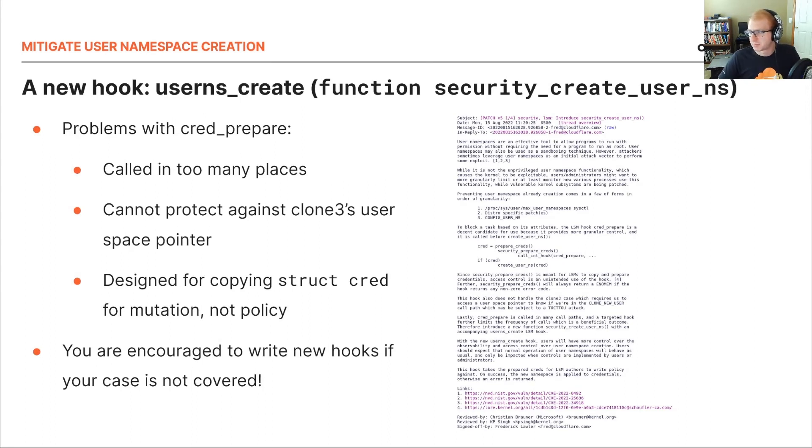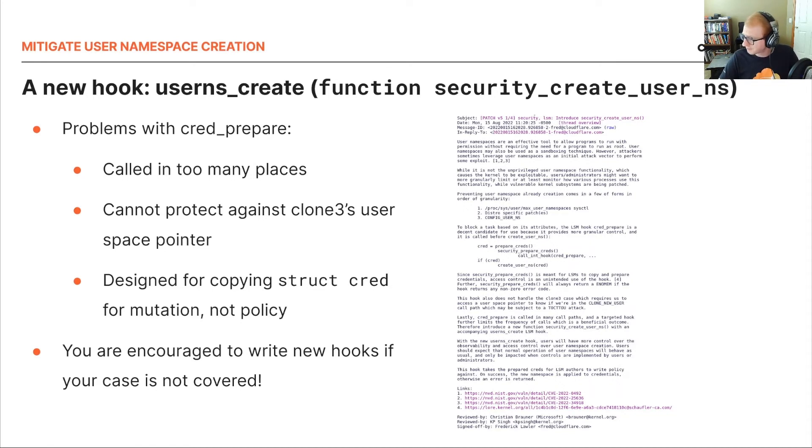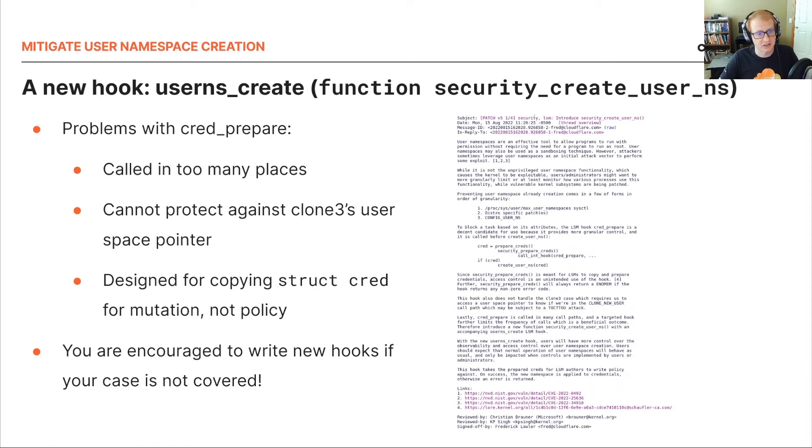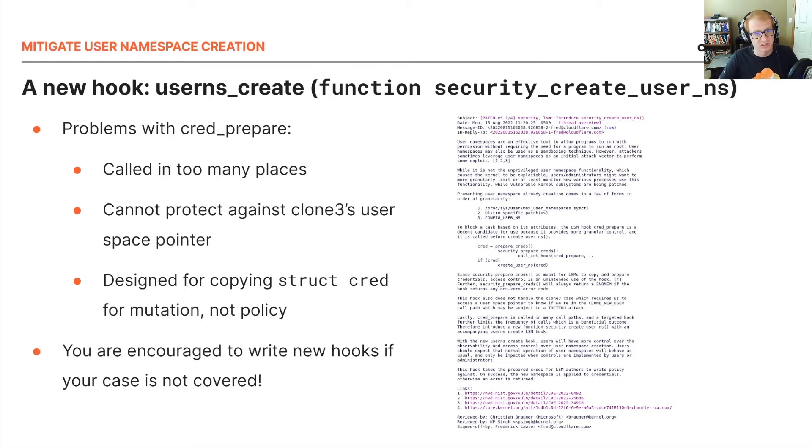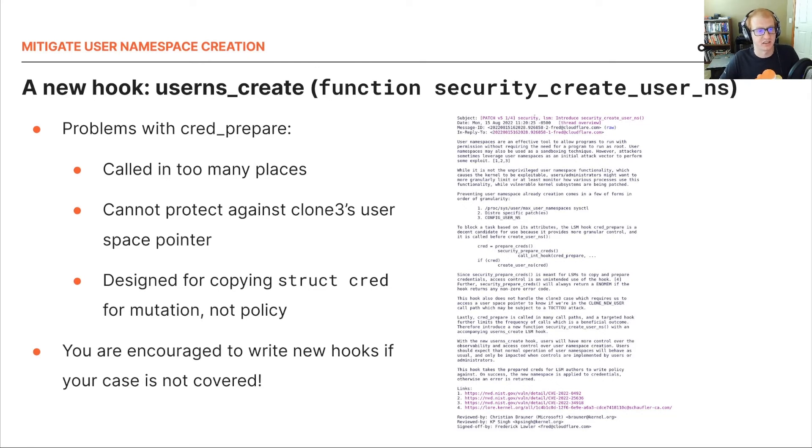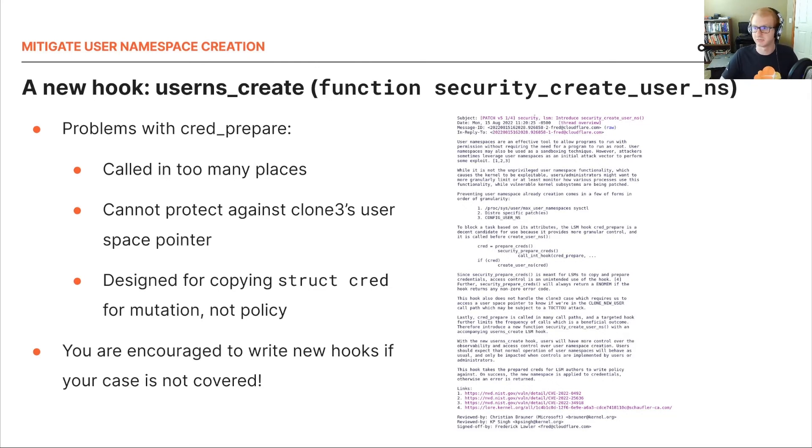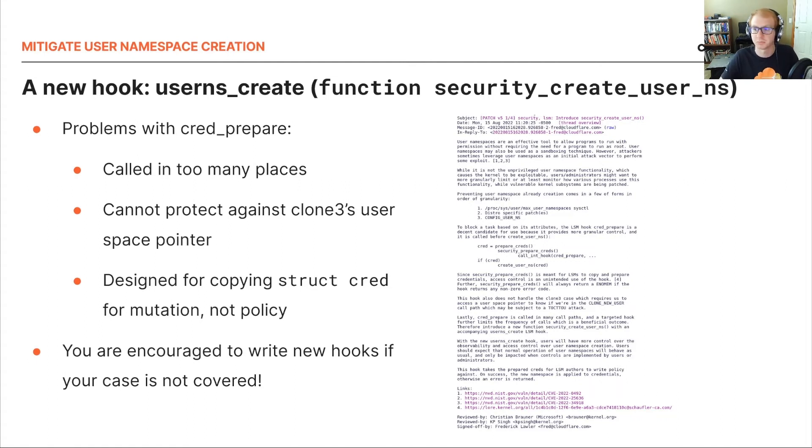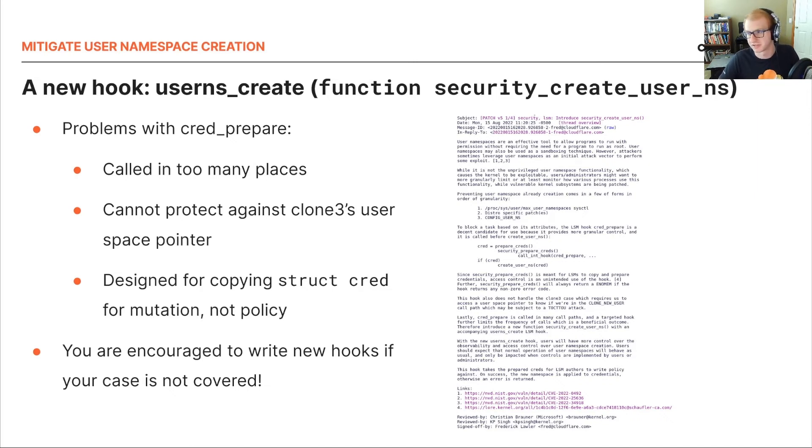So let's talk about some of the problems with cred_prepare for this LSM. It's called in too many places. All the syscalls clone, clone3, and unshare need to be matched against registers. Clone flags also have to be pulled from the registers and it complicates portability. So in our cases, we're working with x86-64, but if we were to port this over to ARM, we would need ARM-specific magic numbers to check against.